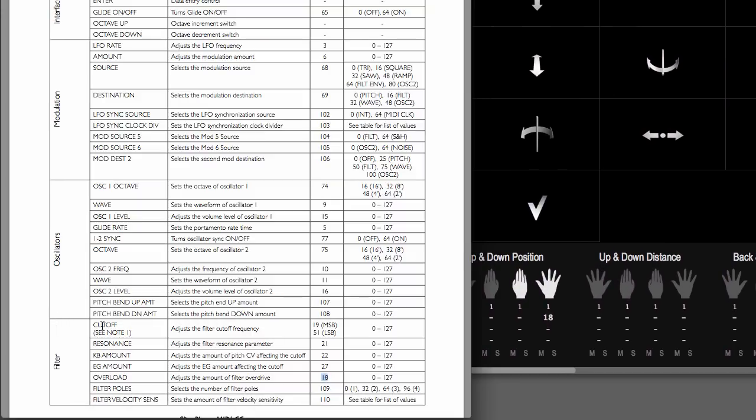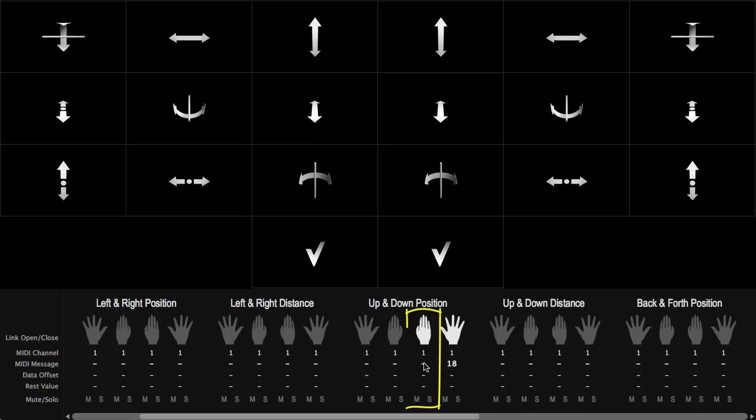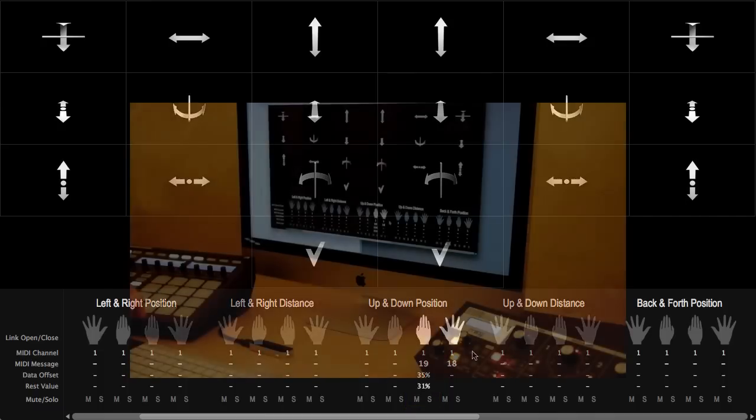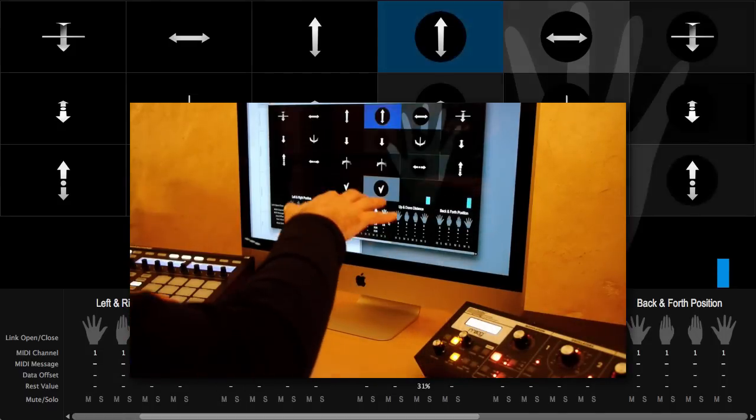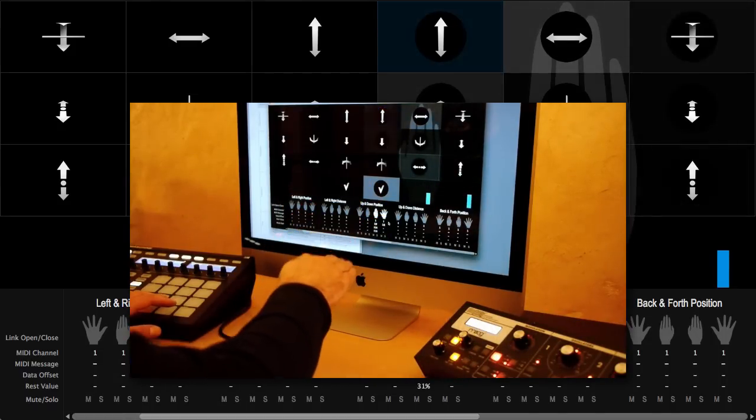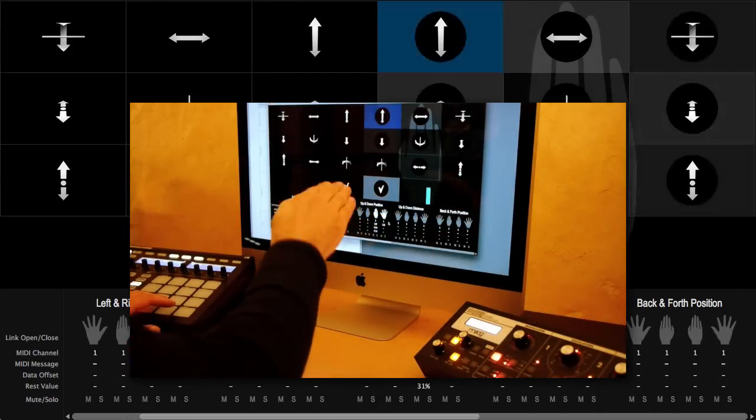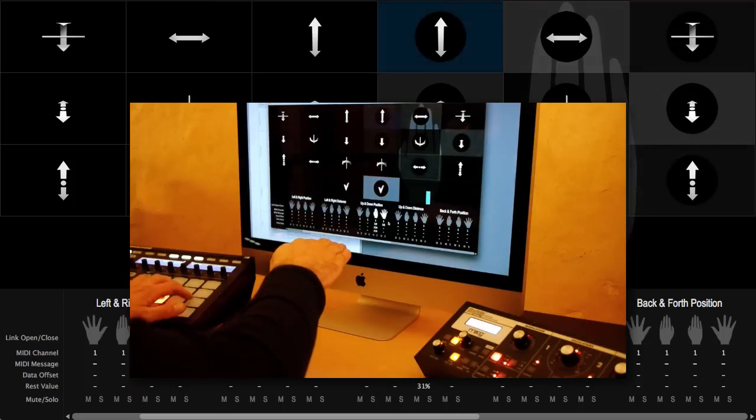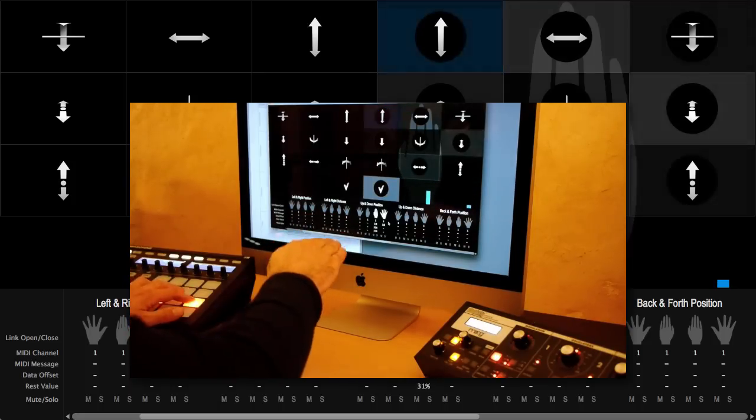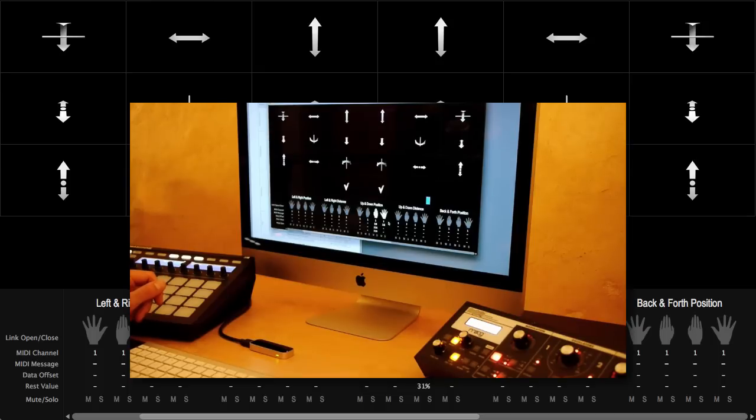Another example, let's say that I want to control the filter cutoff which is 19. So I'm going to tie that to my hand closed position. And I'm always going to give it a little data offset here. And I'm going to give it a rest value also. And as I play now I can use both at the same time.